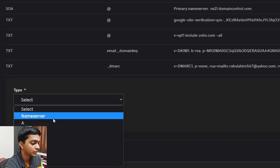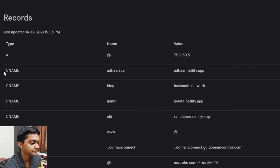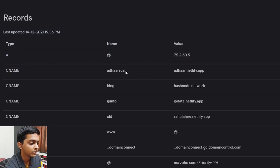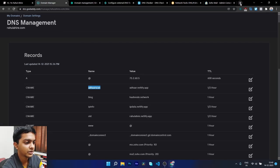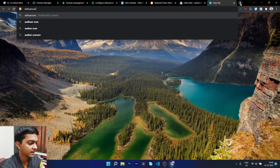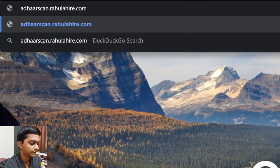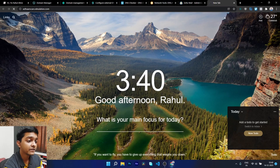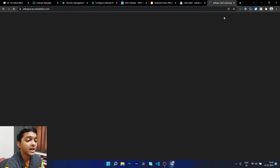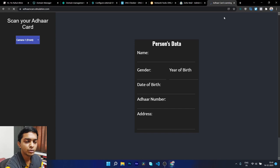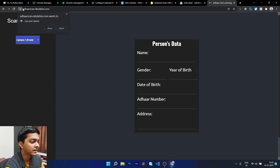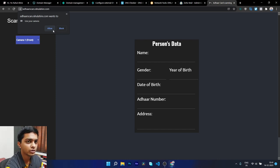The C name is like a subdomain. Here in my DNS settings, this C name points to my Netlify site for a subdomain. For example, adharscan.rahulahire.com — the main difference between a C name and an A record is that an A record requires an IP address, whereas a C name points to another domain name.